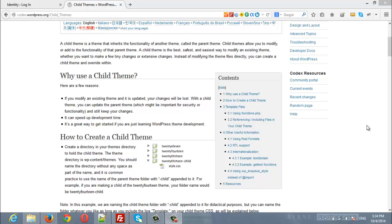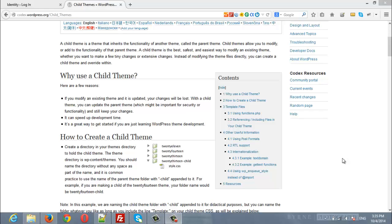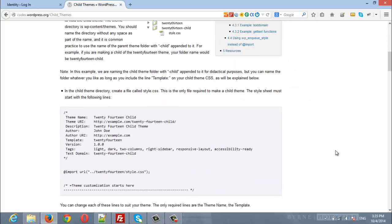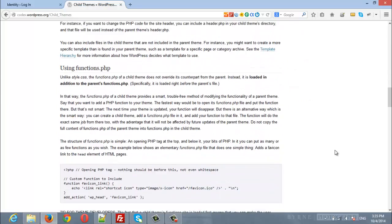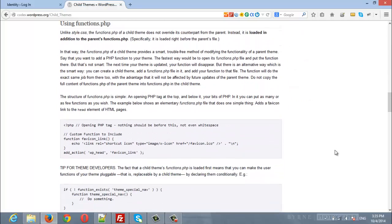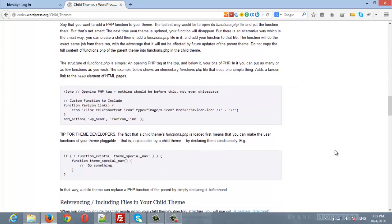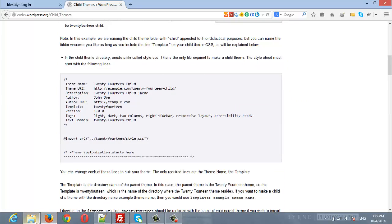Hello everyone. In this video, we are going to show you how to install and use Identity child theme. One of the advantages is that a child theme lets you modify and add functionality to the parent theme. For more information about child themes, we suggest reading the article from WordPress.org. A link to this article is available above this video where you will find everything about child themes.